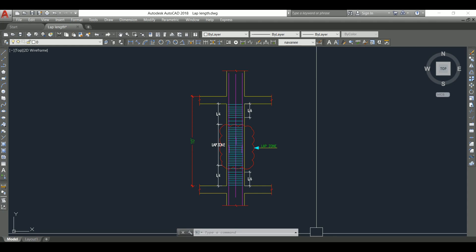Welcome back to Civil Engineering Mastery. As we know, a column is a compression member. We provide vertical reinforcement — that is longitudinal reinforcement — in columns as the main bar, and we provide transverse reinforcement called lateral ties. If we construct a G+3, G+4, or even taller building, we cannot provide a single bar from the foundation to the rooftop level for columns. So we need to lap the reinforcement bars in columns. In this video, let's discuss what is the lapping zone for columns, why we need to do the lapping, and what are the important factors to consider while lapping the bars.